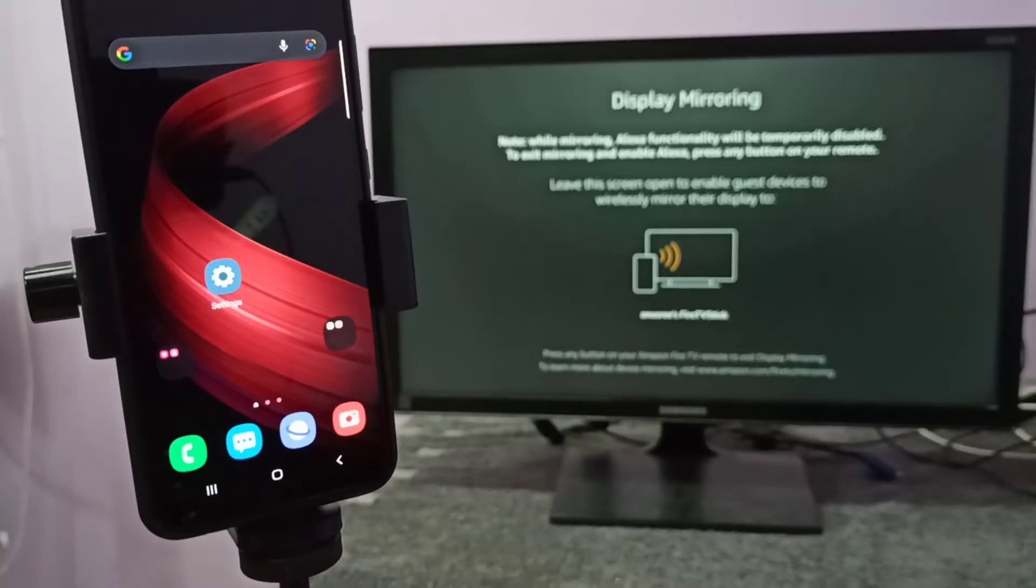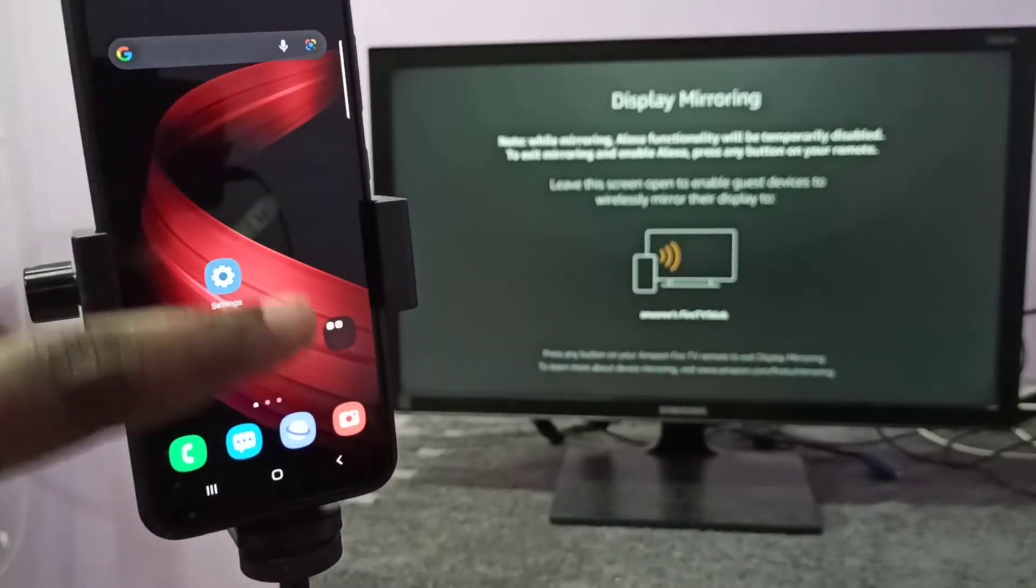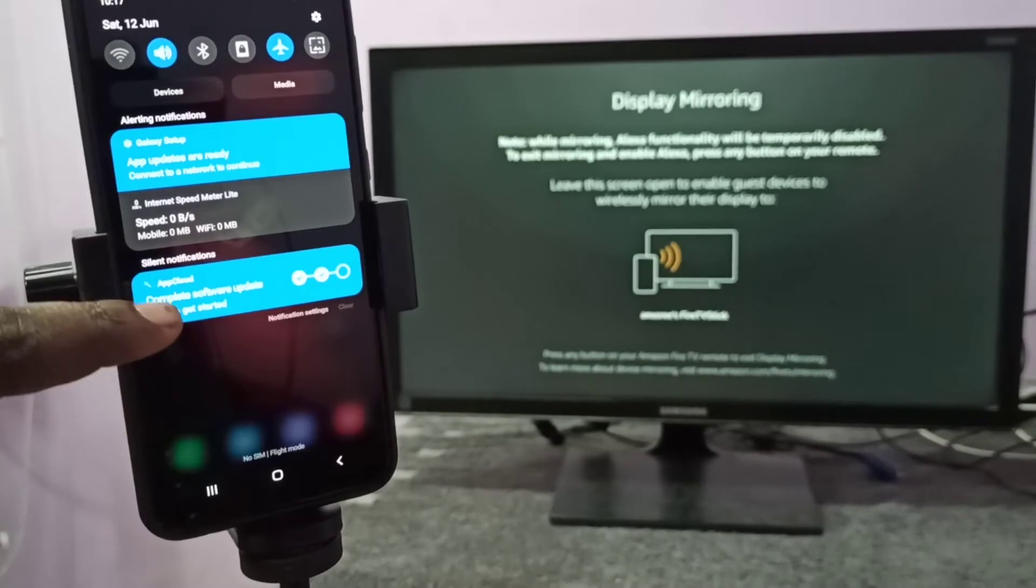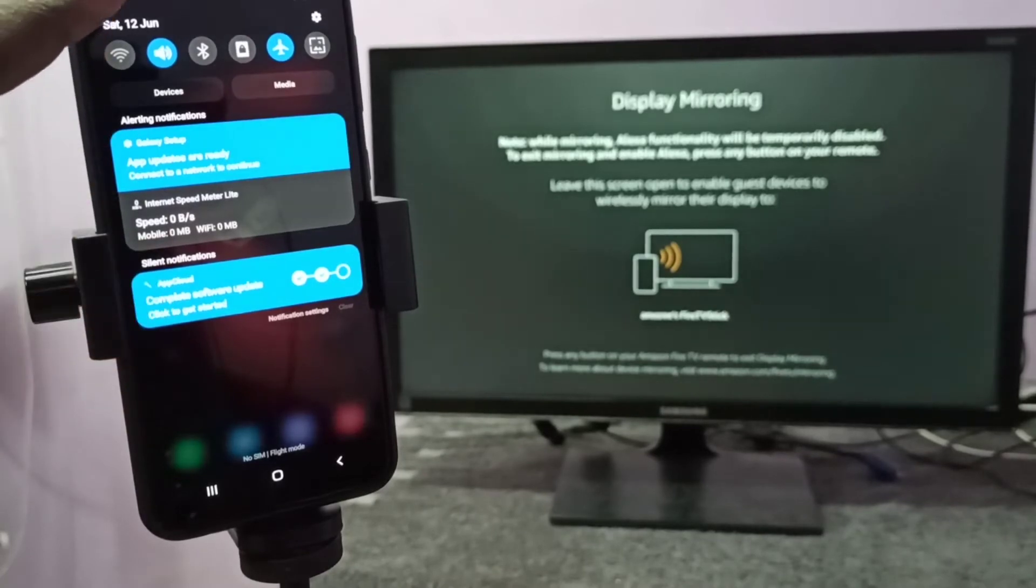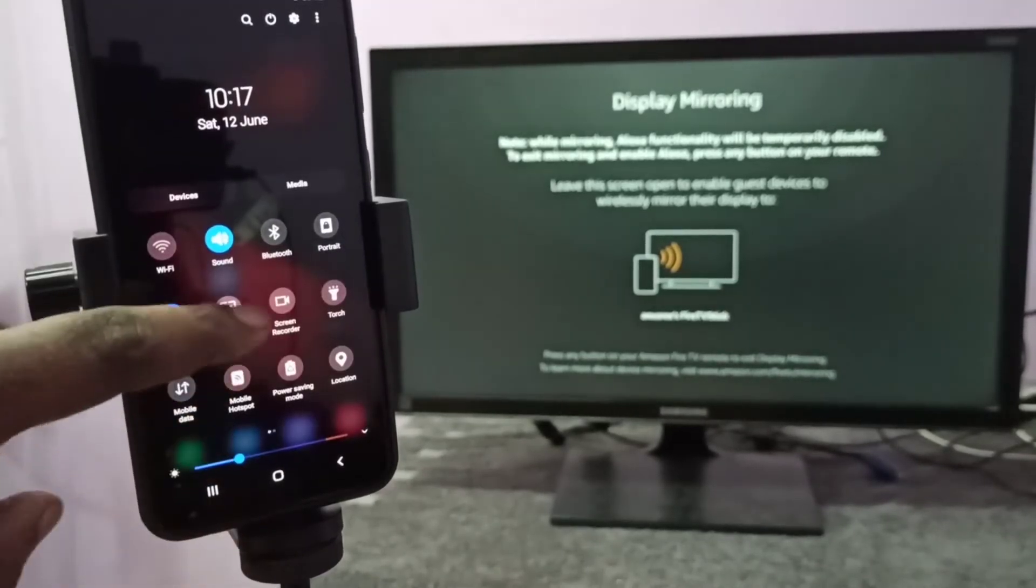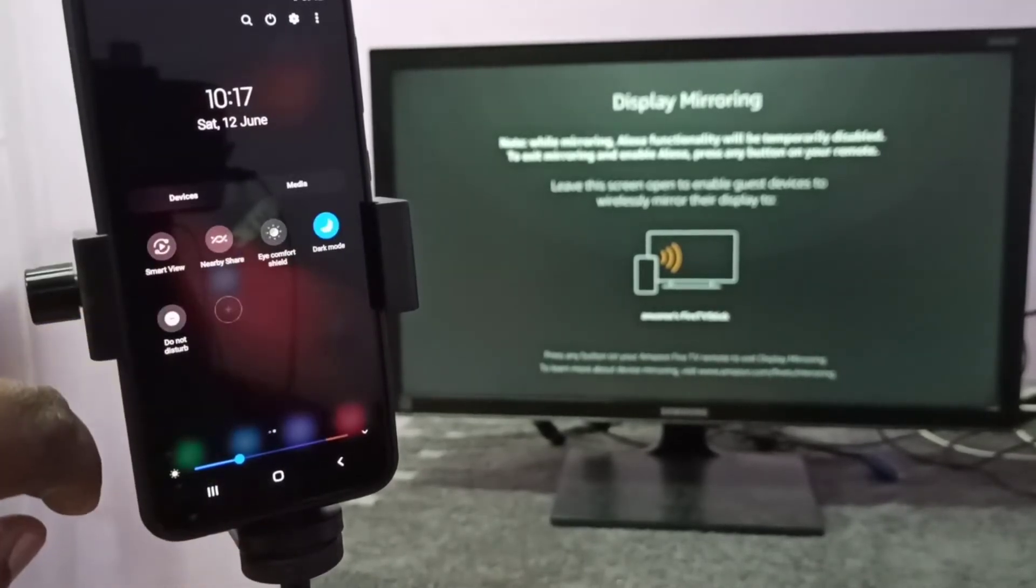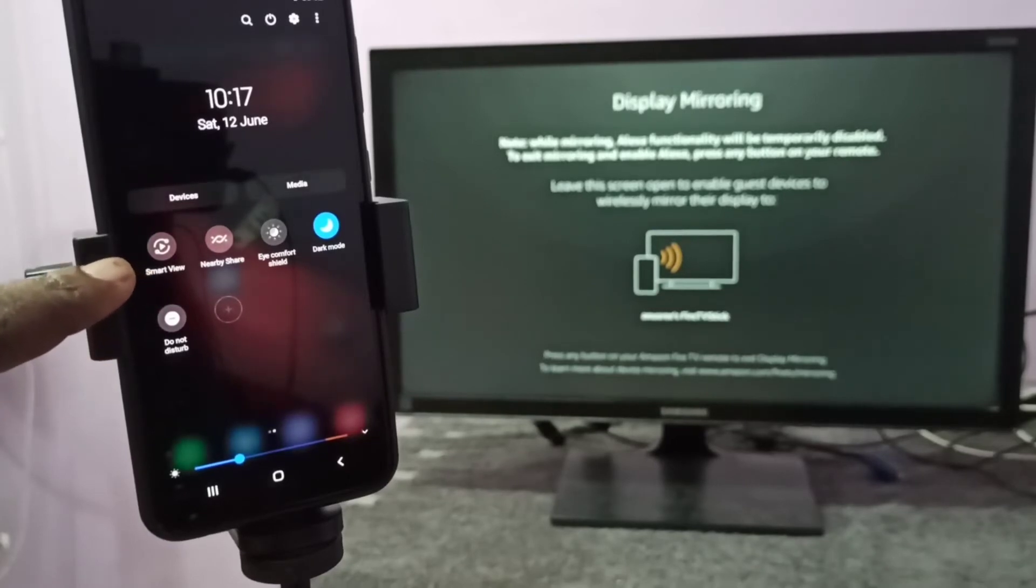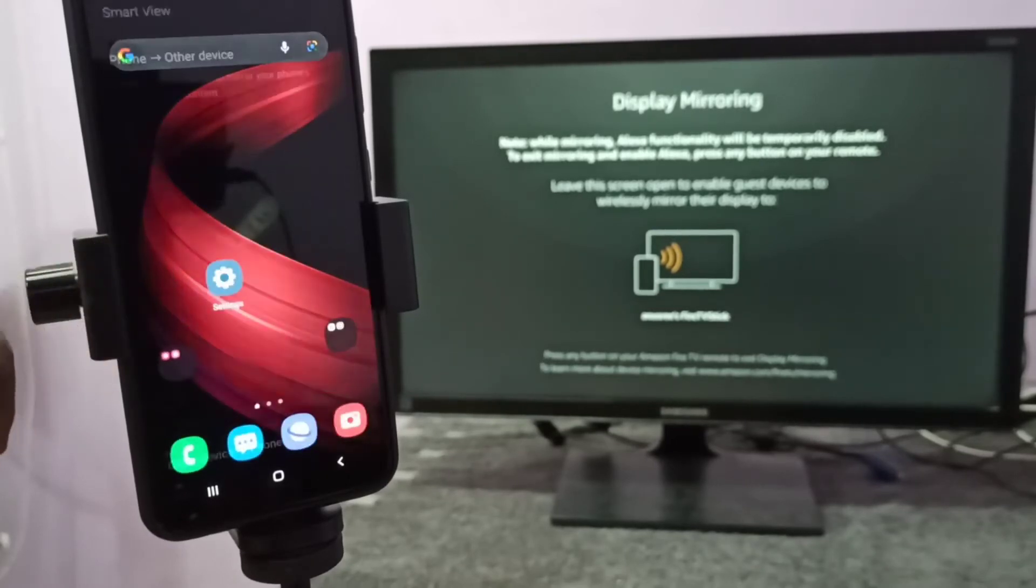Then take your phone, swipe down from the top, then swipe down again, then swipe left. Here you can see Smart View. Tap on Smart View.